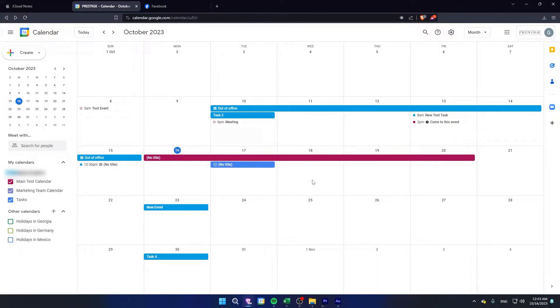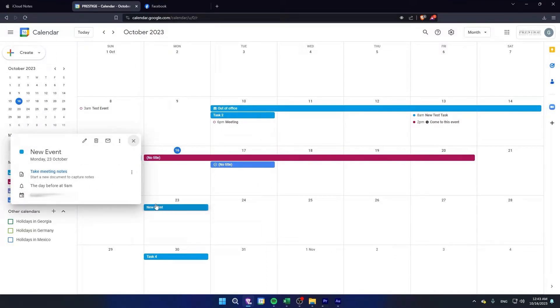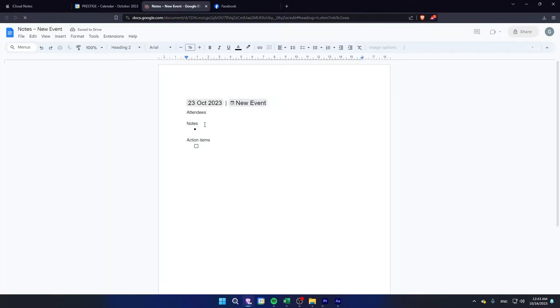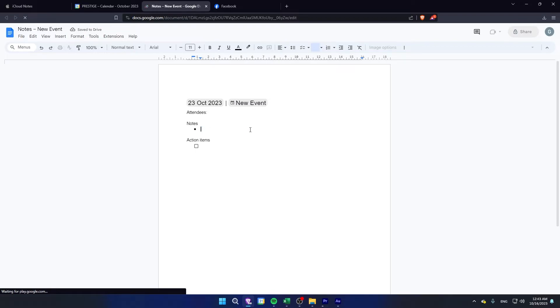This is very simple to do. Click on your event and click on 'Take Meeting Notes'. This will open up a word file in a new tab where you can add notes to your event.